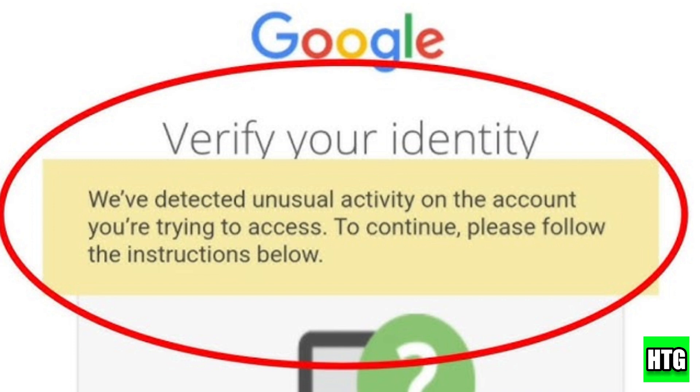Then log in, and when you see the verify your identity prompt, follow these steps.